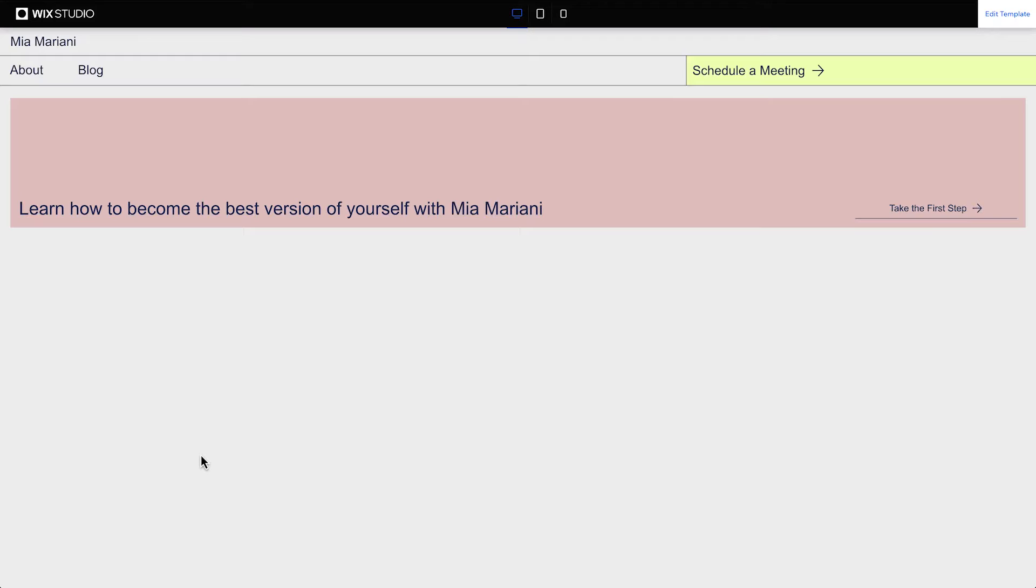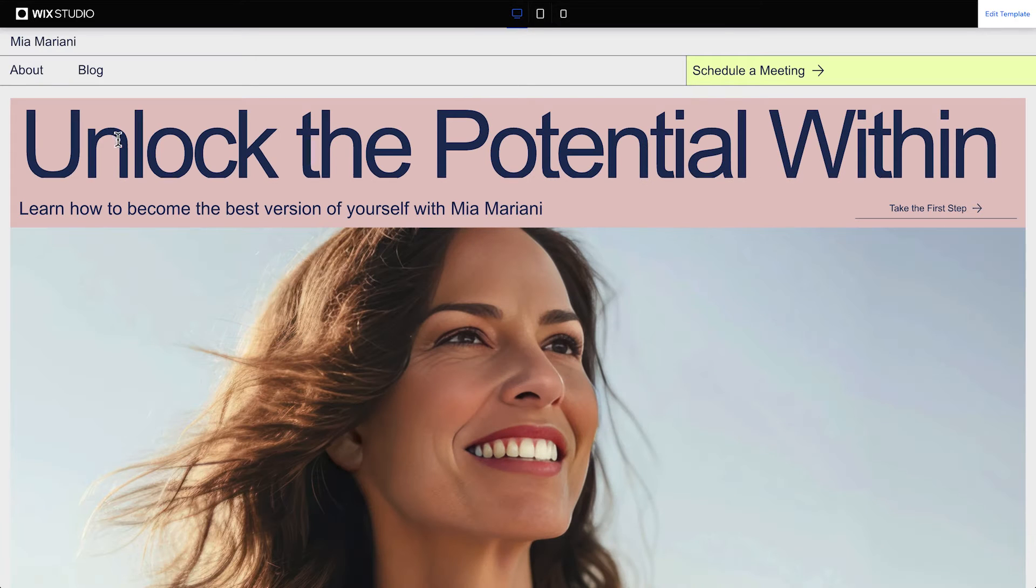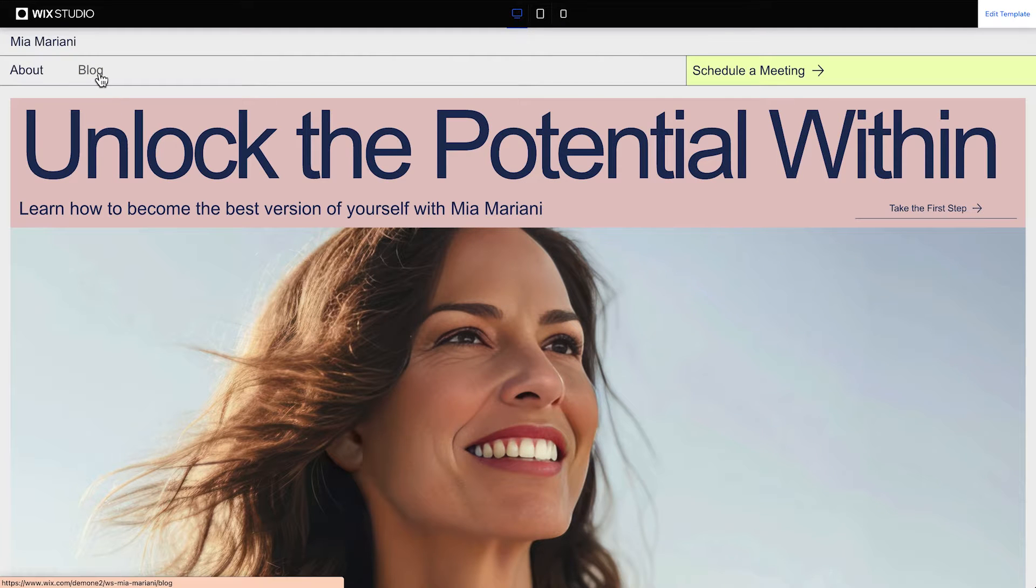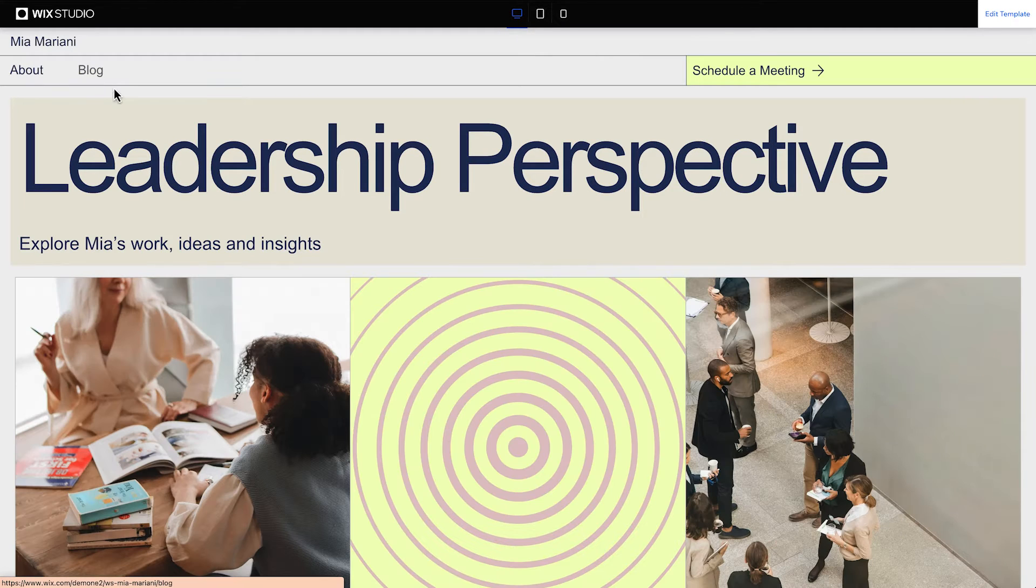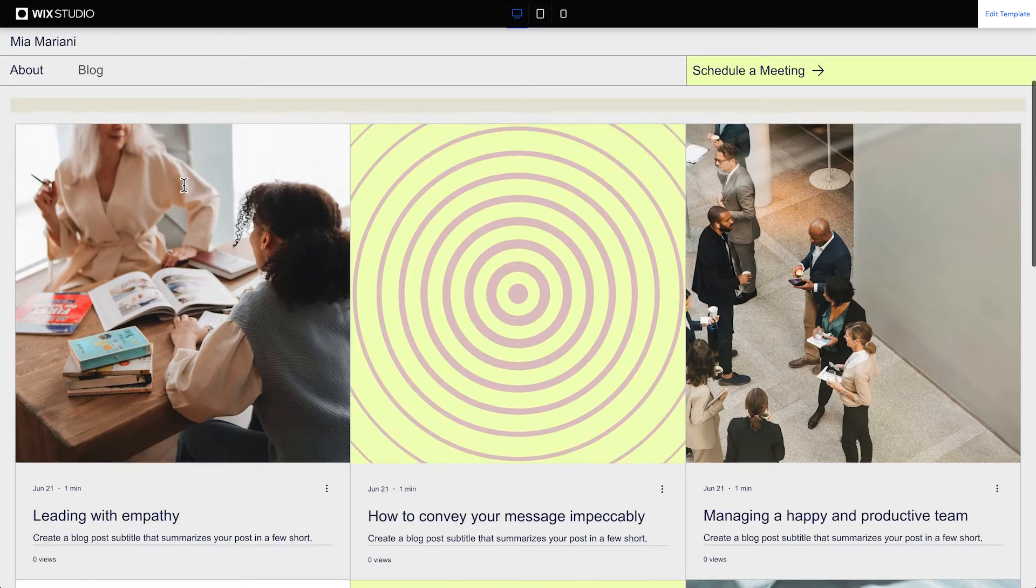Some site templates come with Wix blog automatically installed, so you might already have one. If not, here's a quick walkthrough.